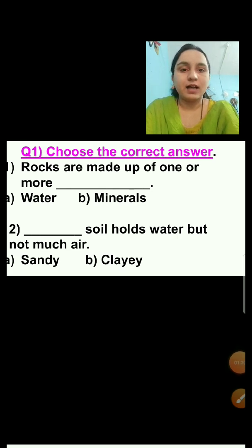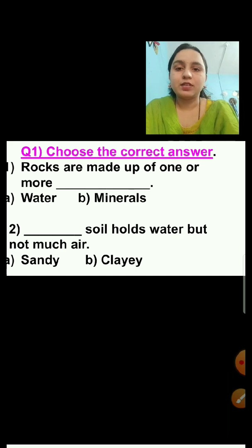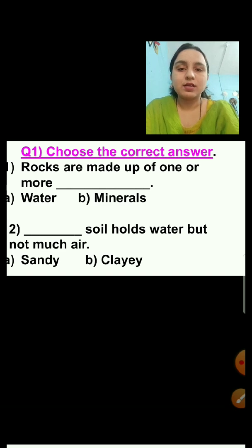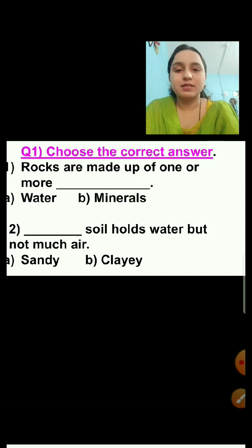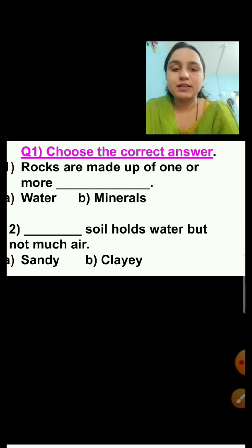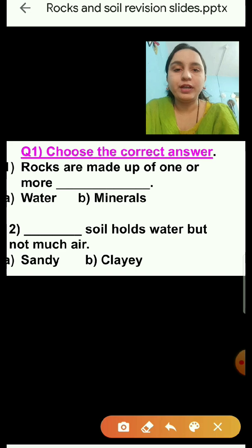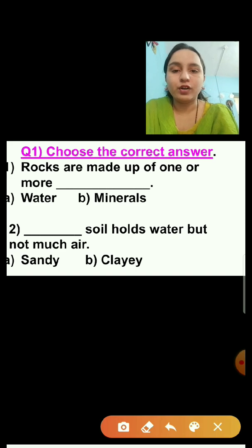Question number one: Rocks are made up of one or more dash? Option A is water, option B is minerals. Rocks are made up of one or more minerals. So the right answer is minerals.